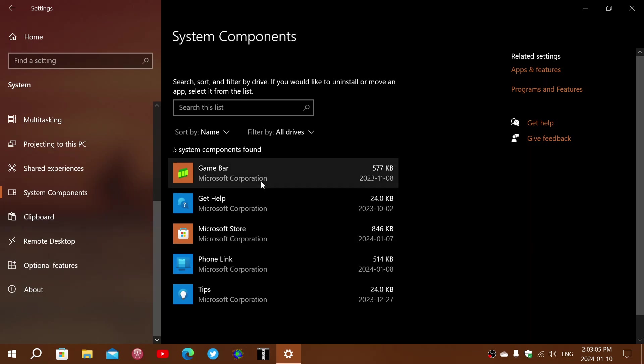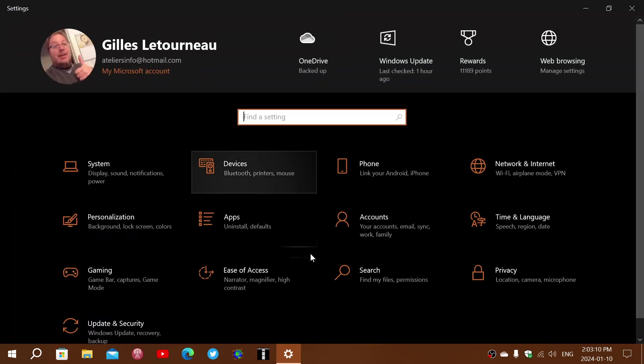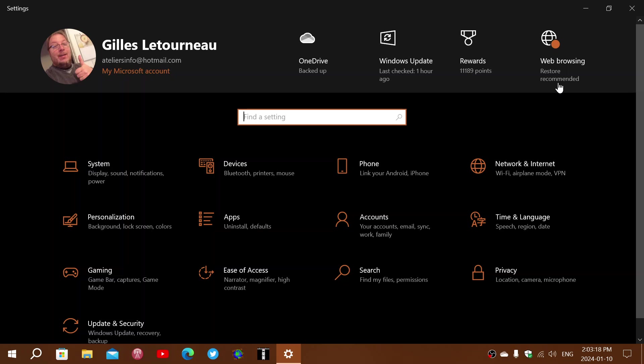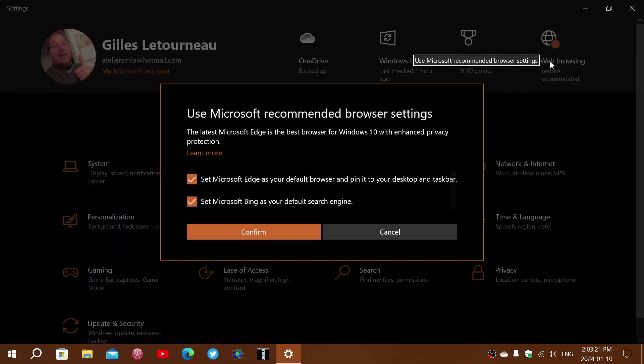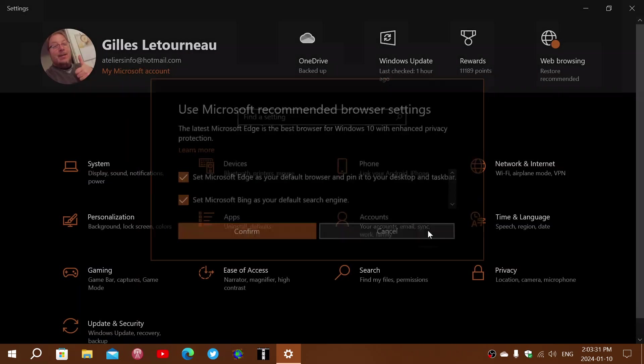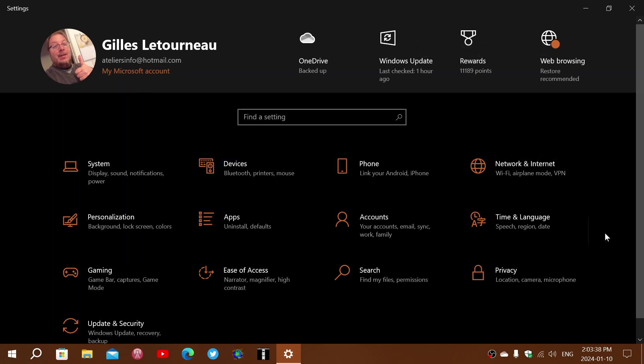I also noticed that the operating system puts a dot here, because it wants you, it says restore recommended, and you look at it and it says you've got to set Microsoft Edge as your default browser, and also set Bing as your default search engine. So I have noticed that it annoys you to let you know that you've changed some of these defaults.